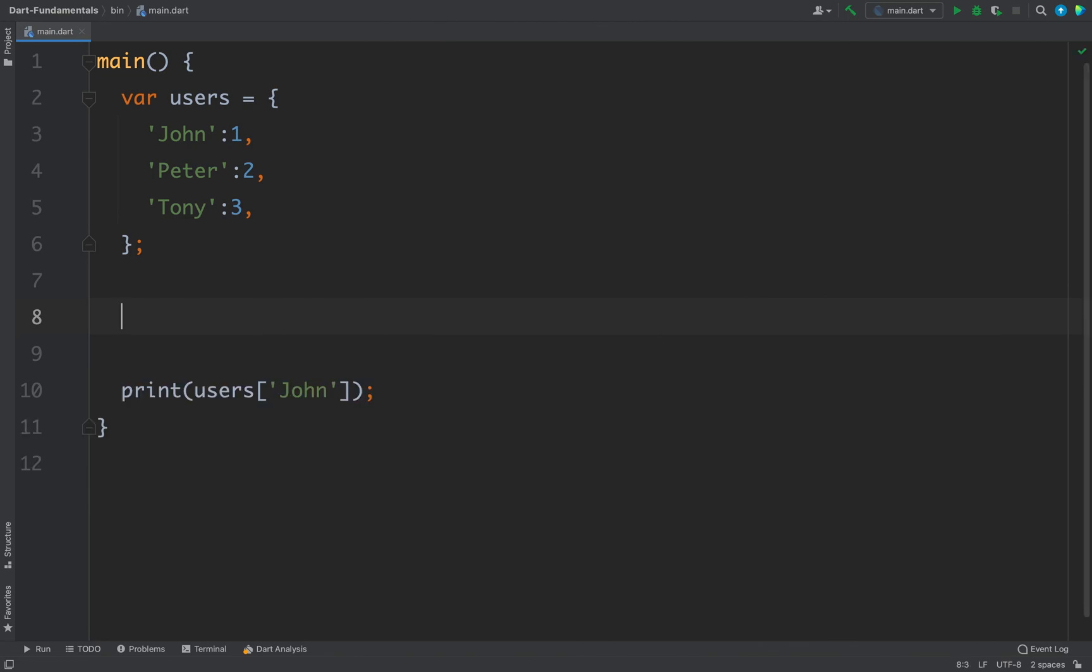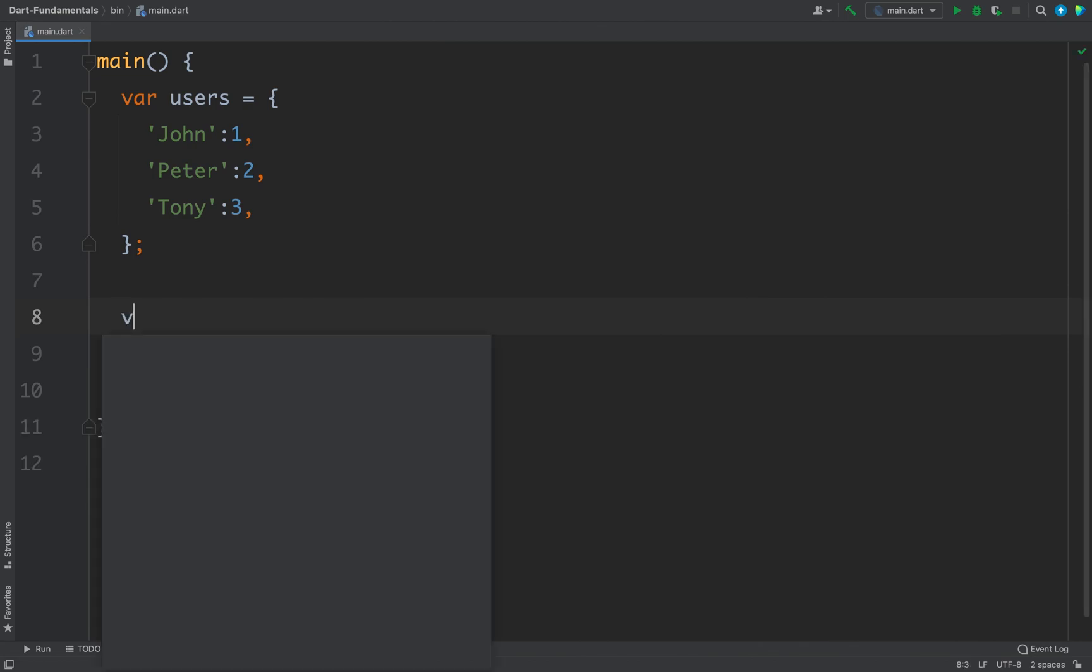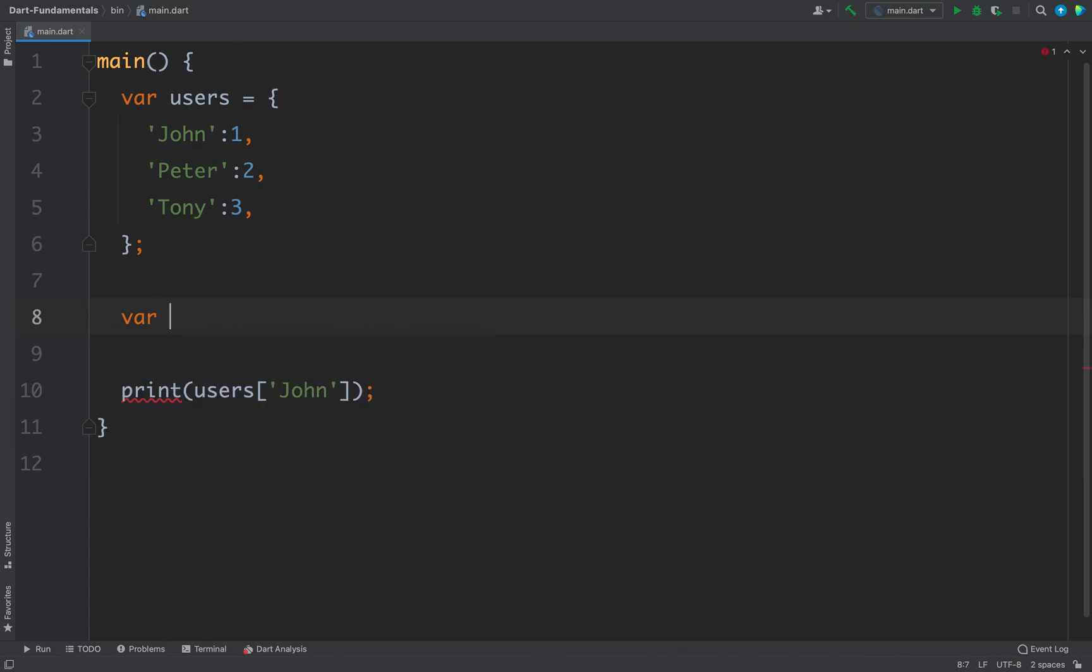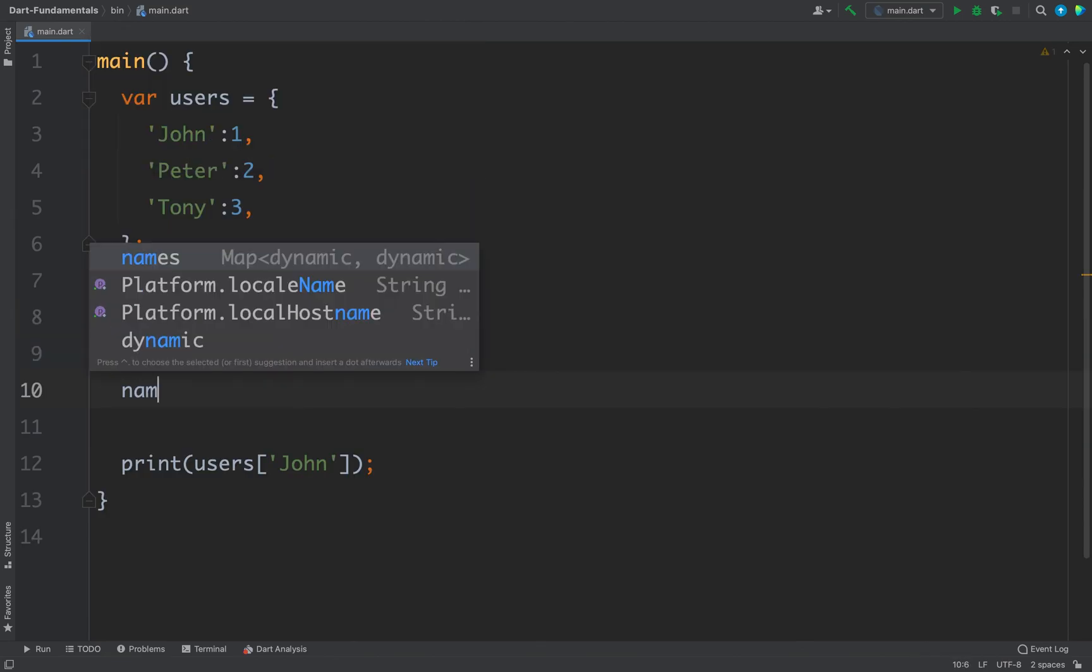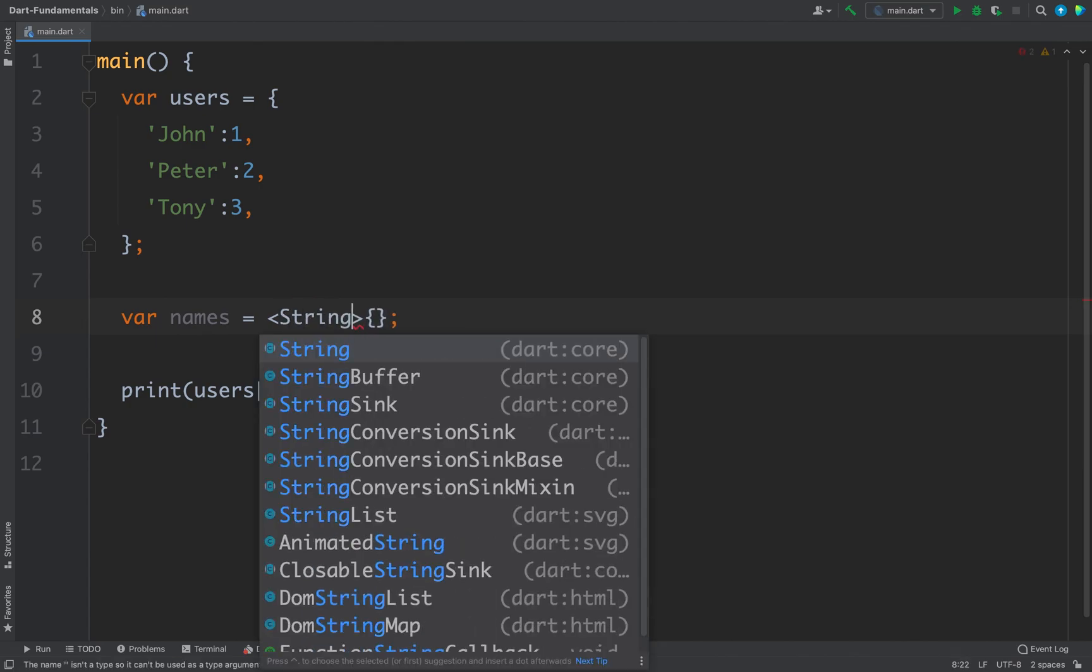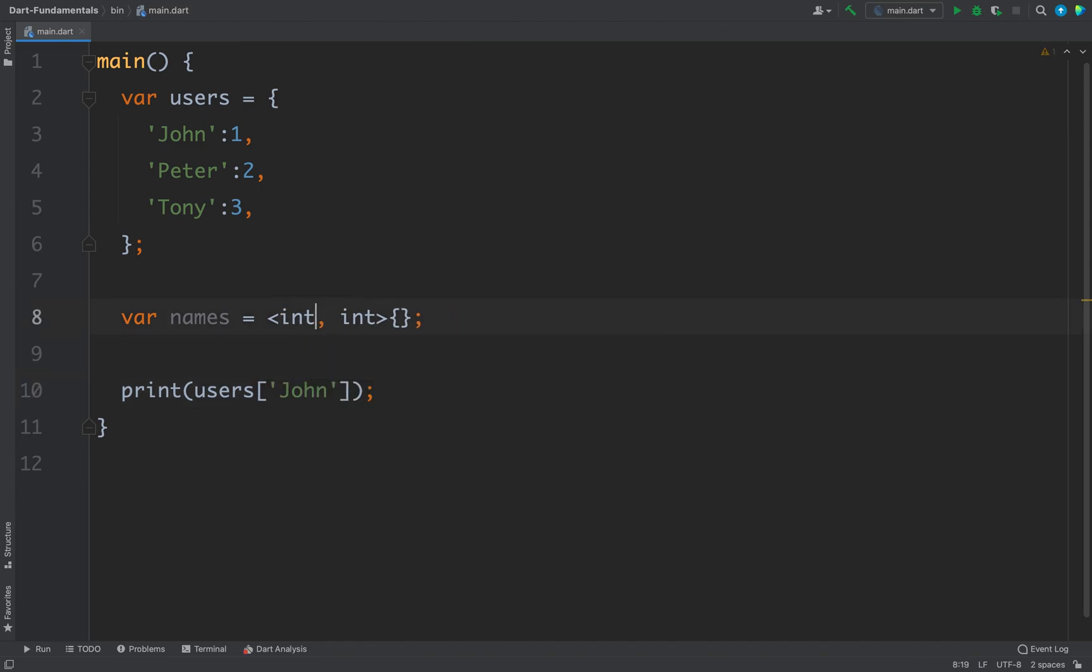To define an empty map you can use this map literal. So I can define here, let's say names and the pair of curly braces. Now this names is a map. You can see this names is a map and the key and the value is dynamic. If you want to define key value then you can write it here like this. For example I want string and I want int like this. So now we have a map of type string and integer. You can also store integer here and string here. So basically you can use any data type for key and any data type for value.